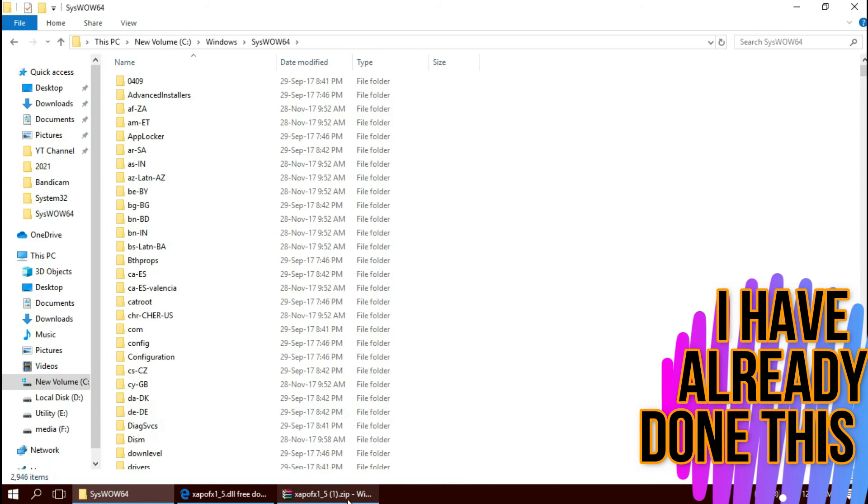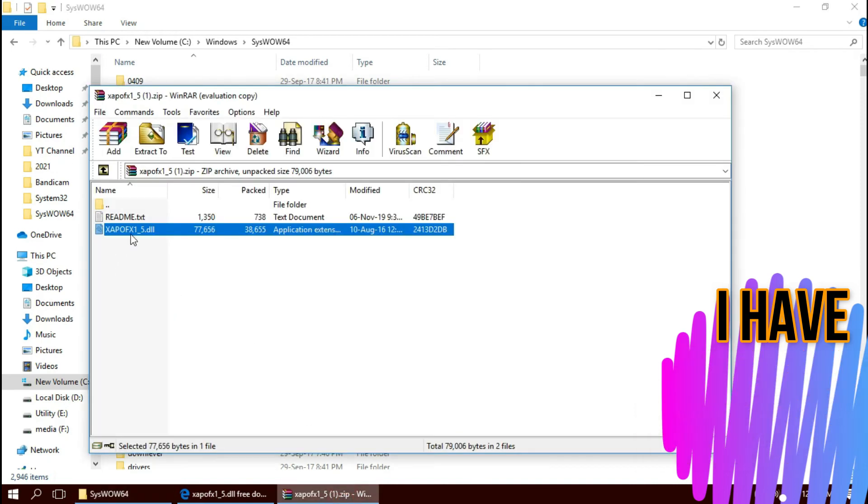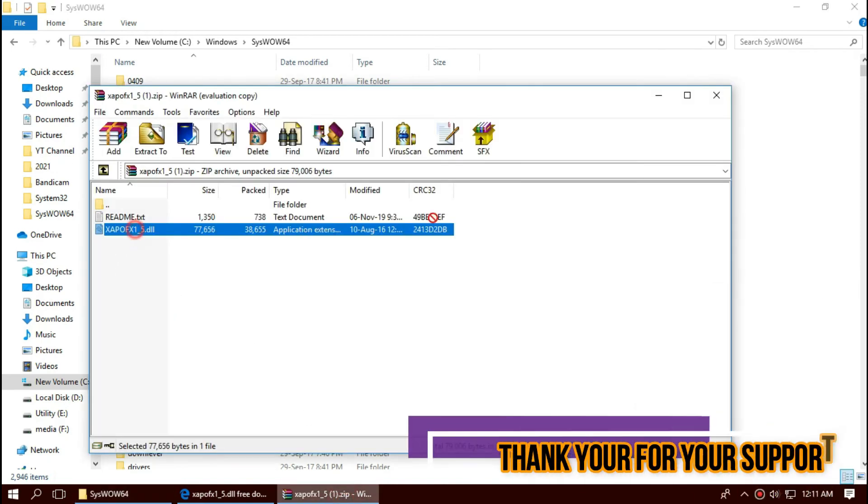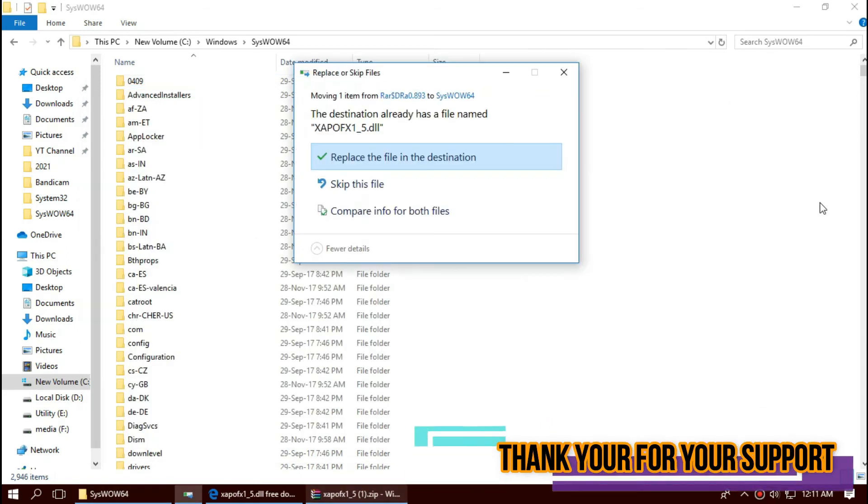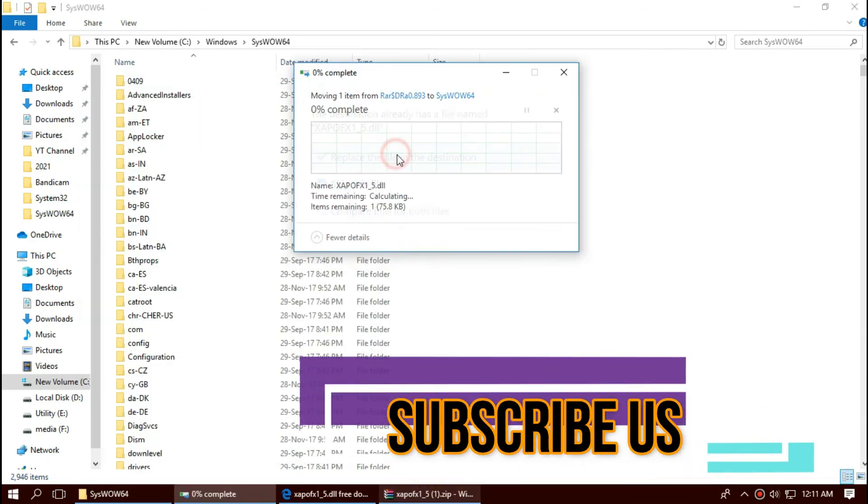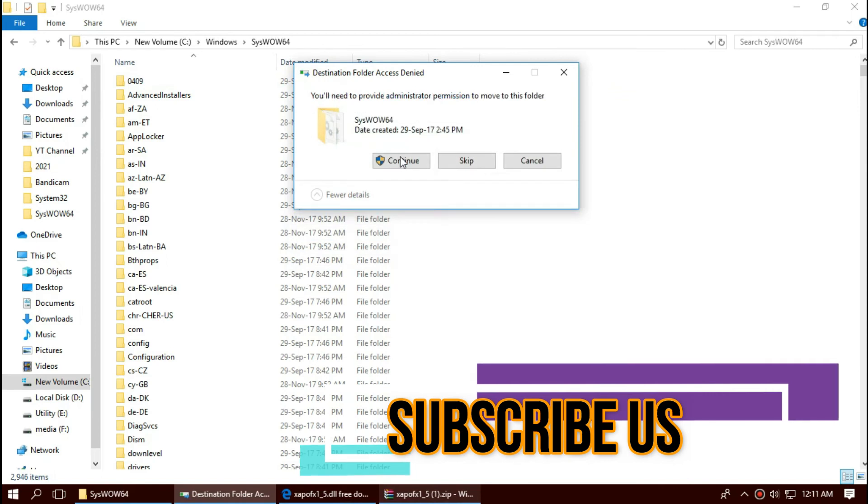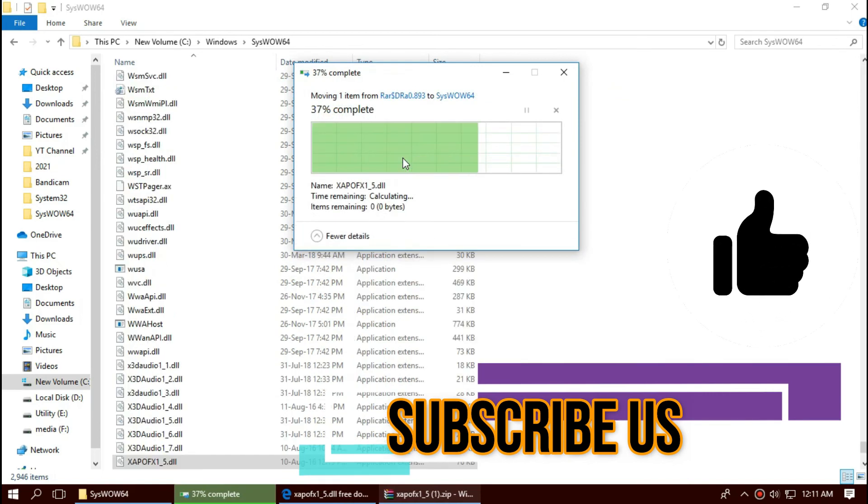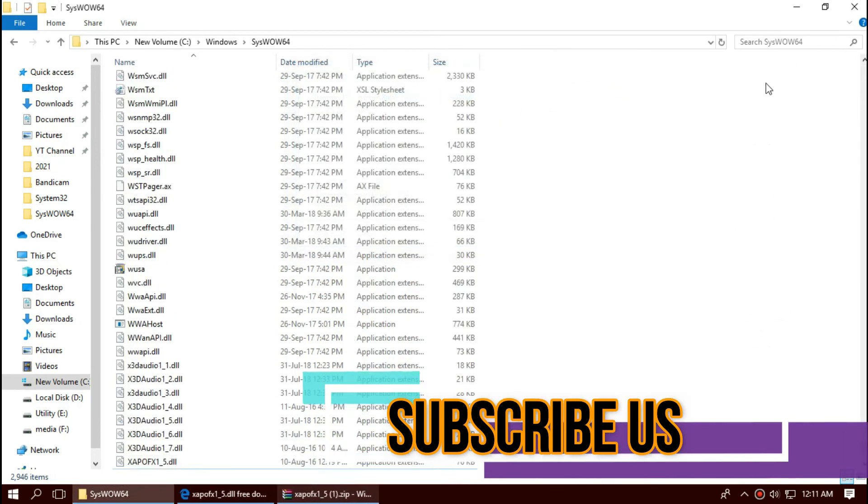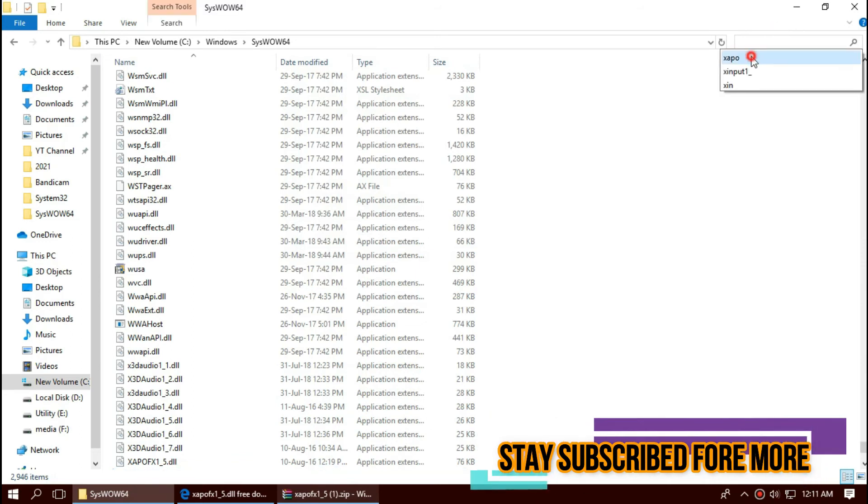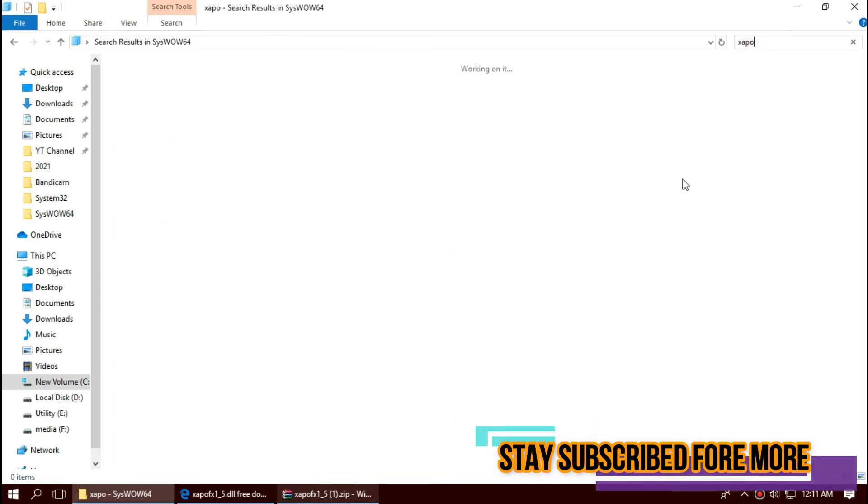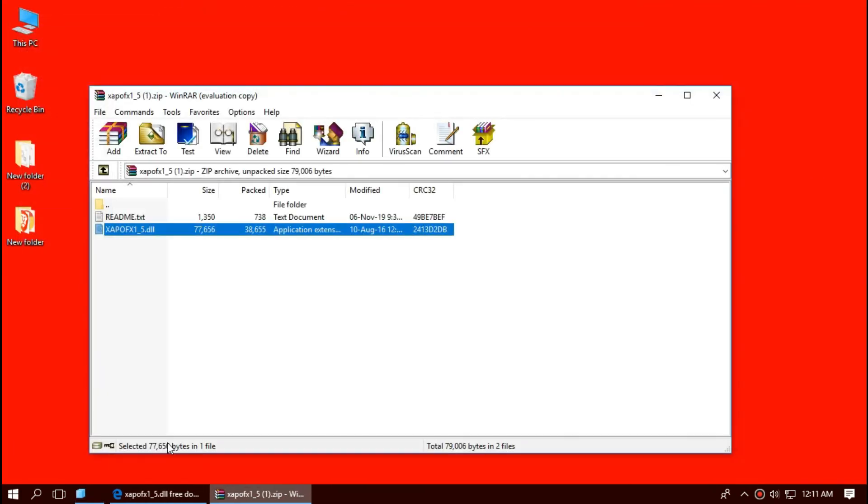And similarly, drag and drop. Basically, the 64-bit users need to place the file in both 32-bit folder and 64-bit folder. Check this one more time. Yeah, you can see the file is placed. So they can't say that we don't have the DLL in the folder.